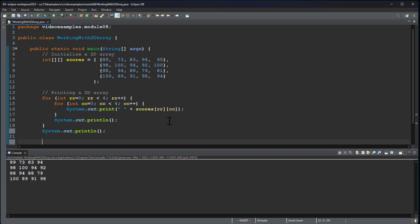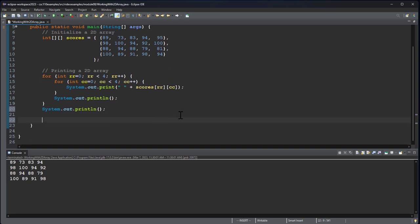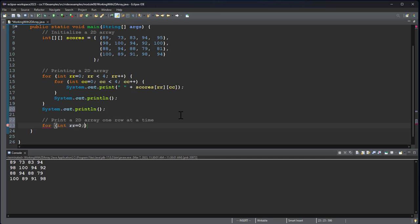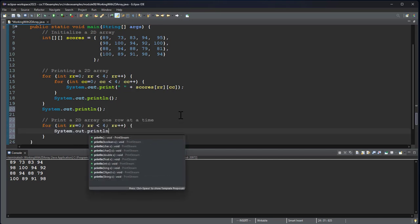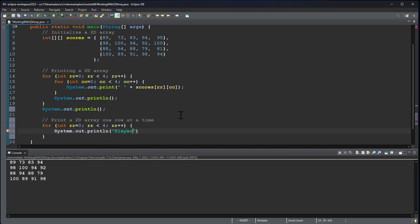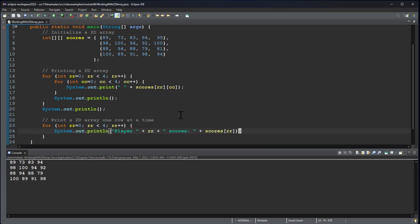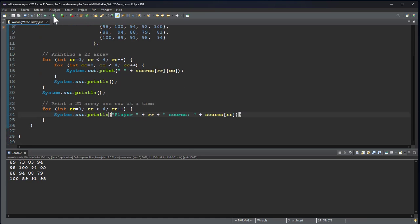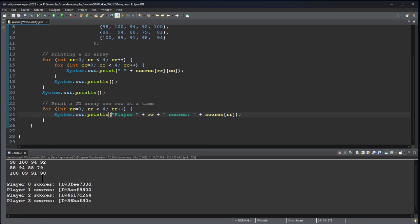Now, a reasonable question at this point is, can I print a 2D array one row at a time? And the answer is yes. We'll say player and then we'll print out whatever their row number is. And we'll say all their scores and we'll say scores RR. And if we do this, you can see we have a bit of a mess because we don't have a toString for our arrays. We can't print the 2D array one row at a time.